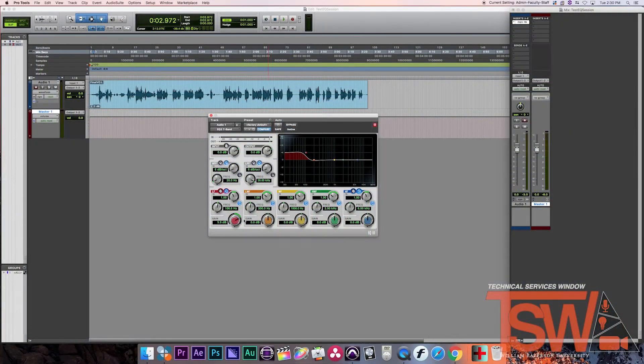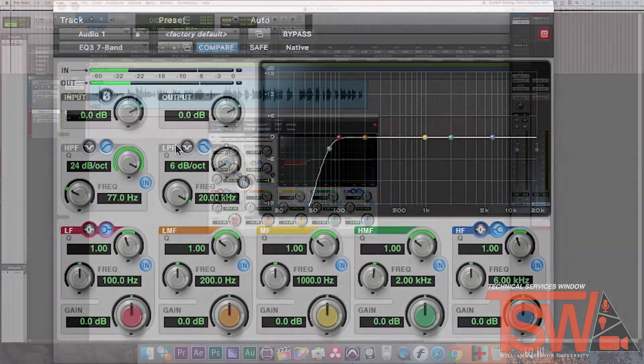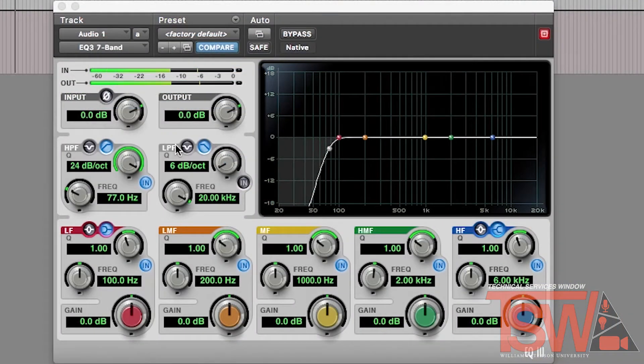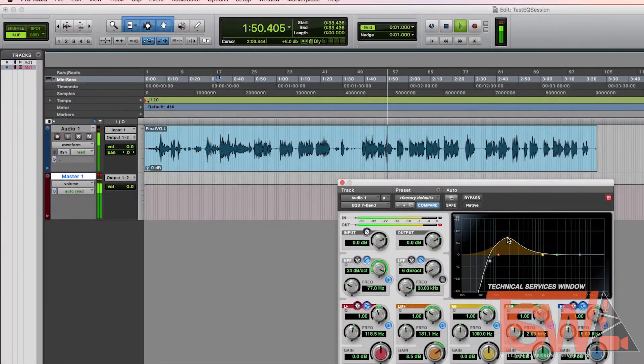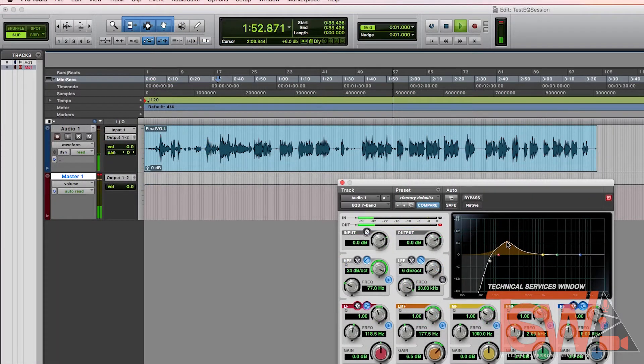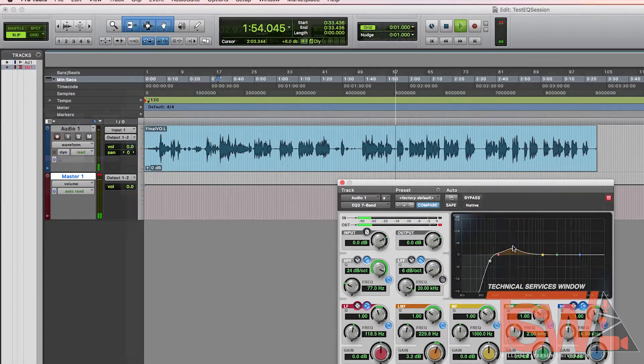Hello and welcome to another Technical Services Window tutorial. In today's video we will be going over how to use the EQ effect and some basic EQing in Pro Tools.